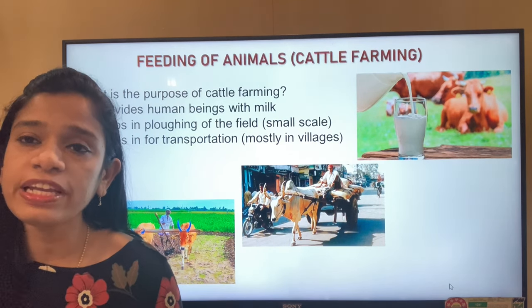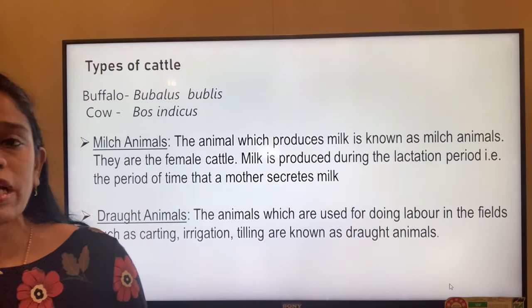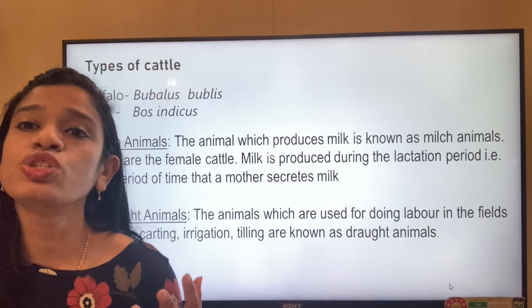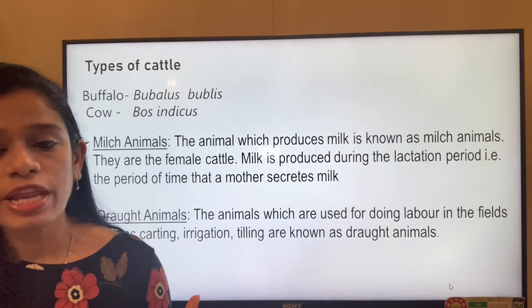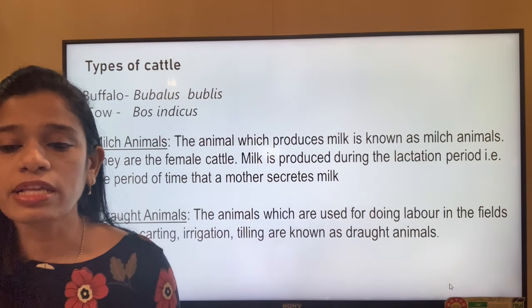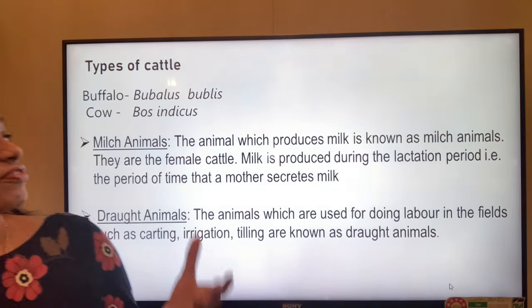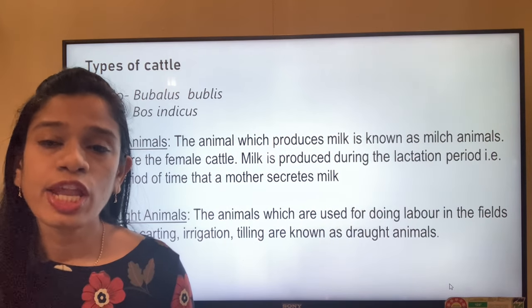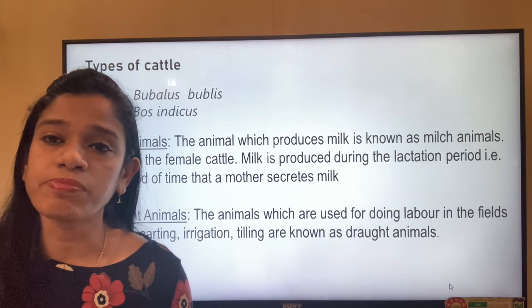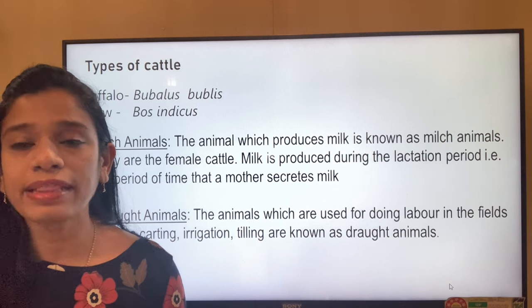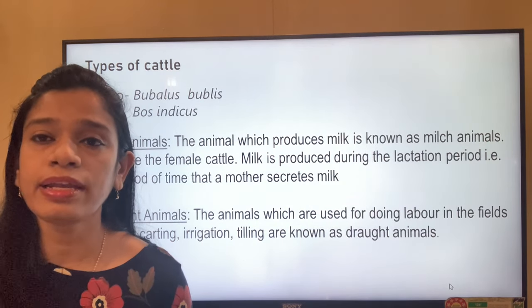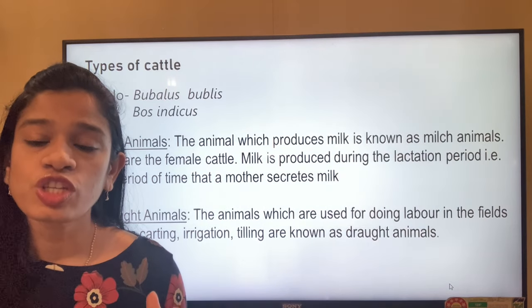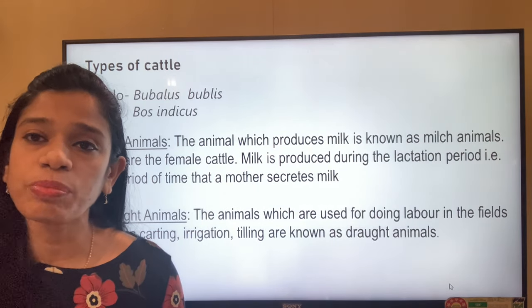When we talk of cattle we refer to two types: cow and buffalo. Buffalo is scientifically called Bubalus bubalis, while cow is known as Bos indicus. Cows and buffaloes are of two types: milch animals and drought animals. Milch animals are those which produce milk.